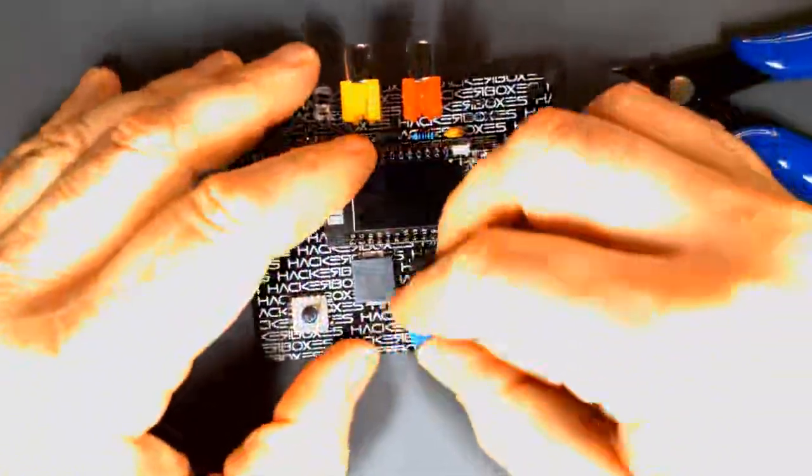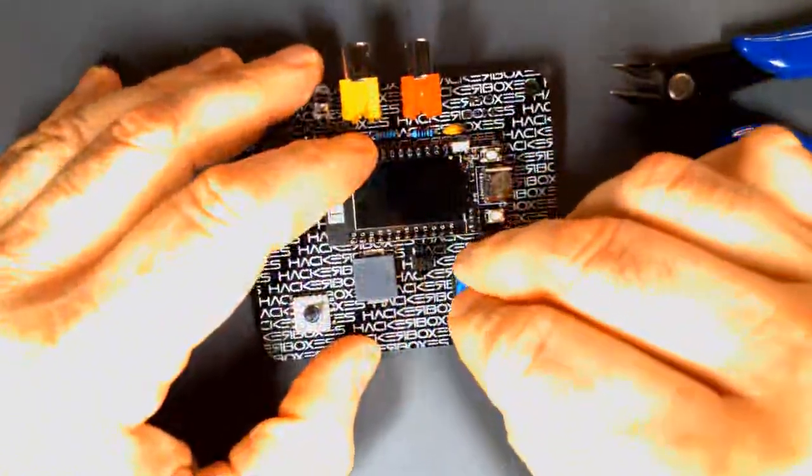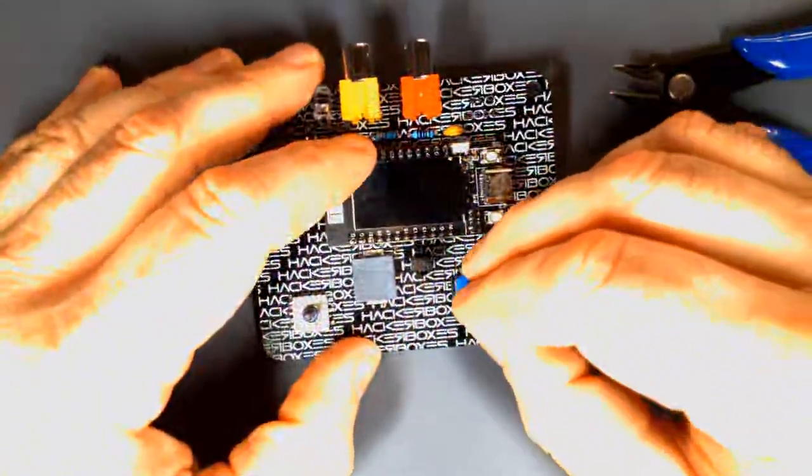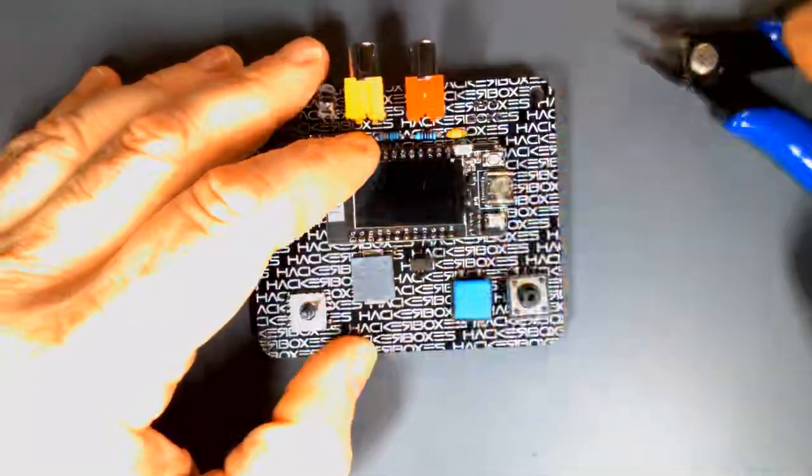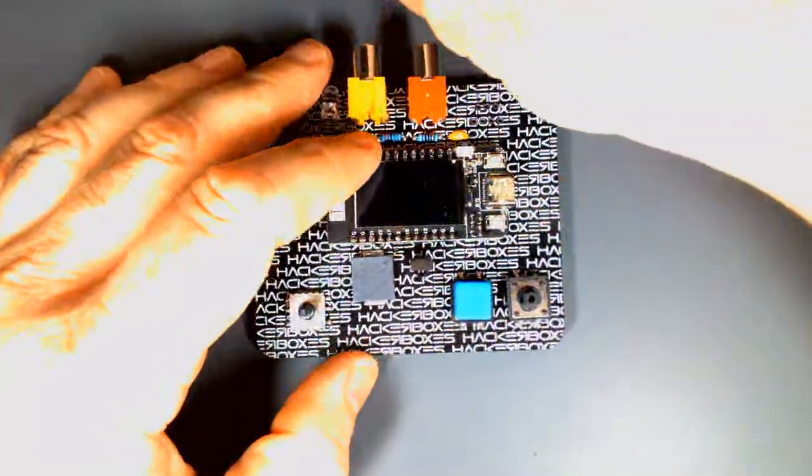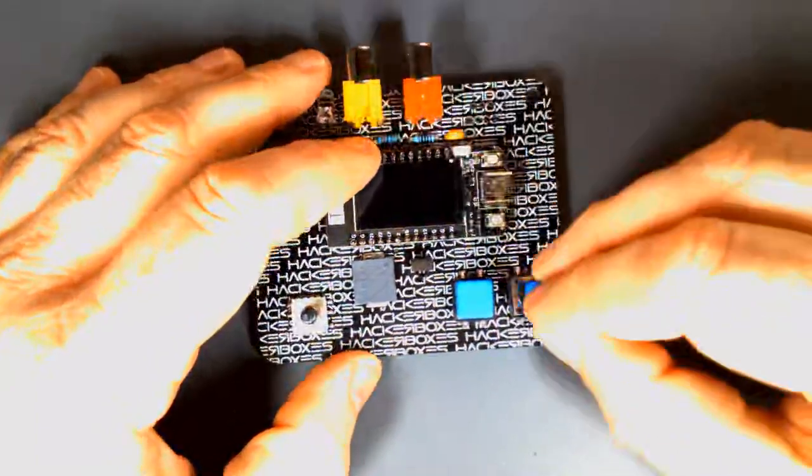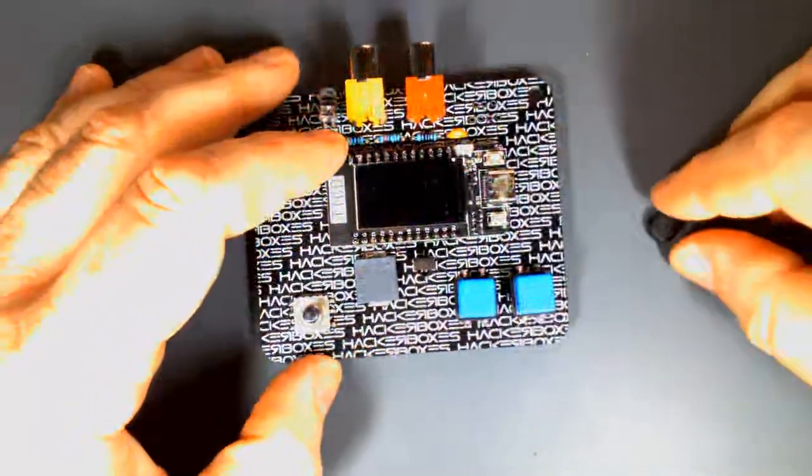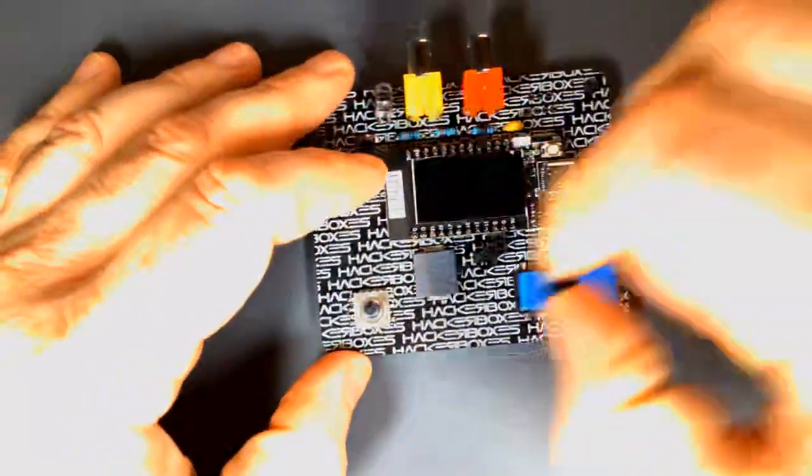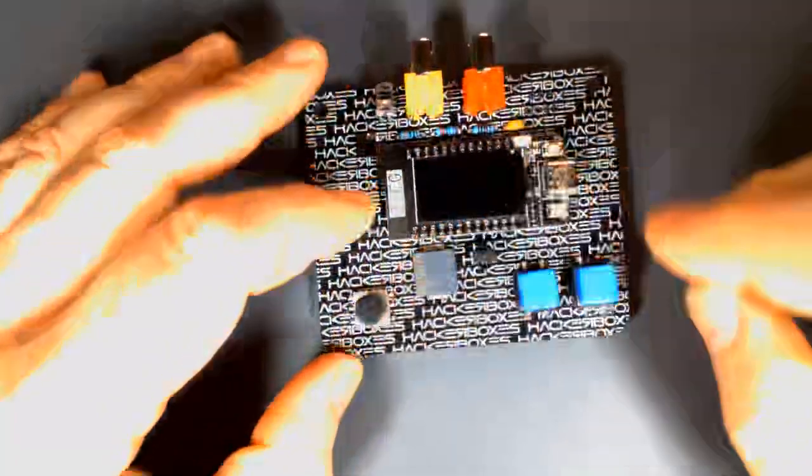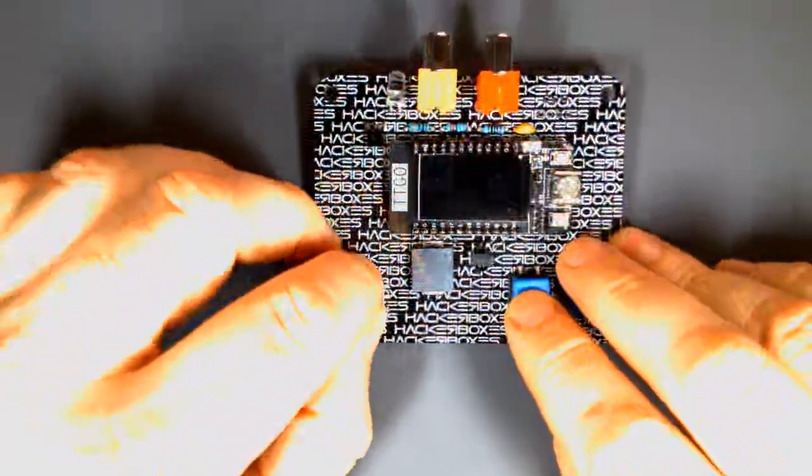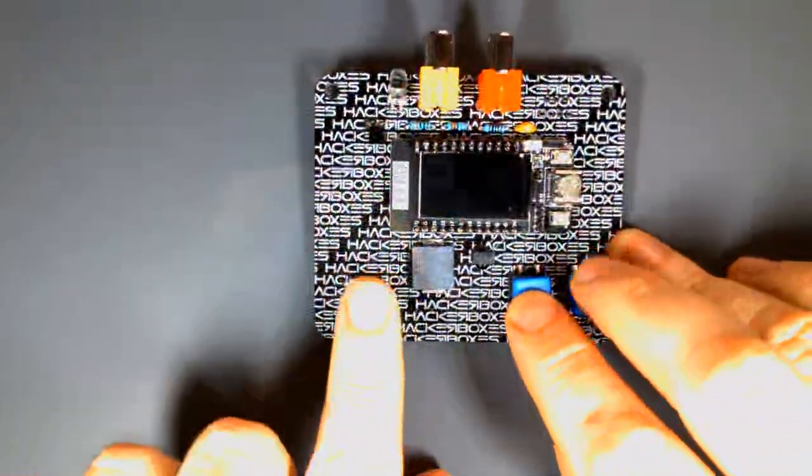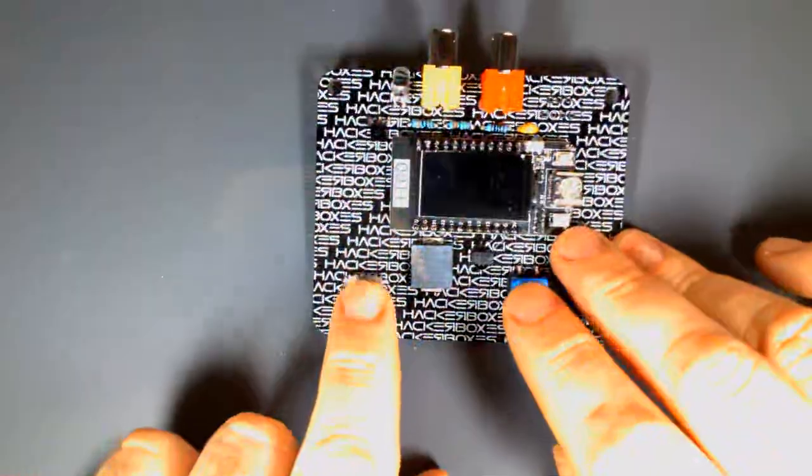All right. There's our fully soldered up board. We have some key caps. We can pop on the buttons and then also the joystick. So, let's get these on here. And if you have other buttons like this, you can put different key caps on if you have other compatible caps, make it customize it a bit.